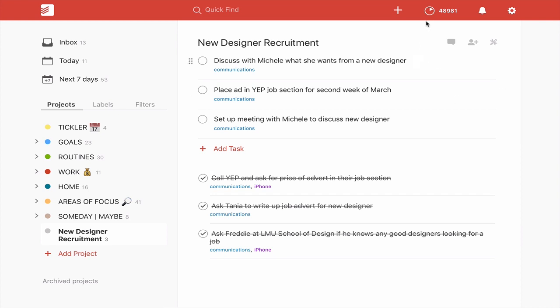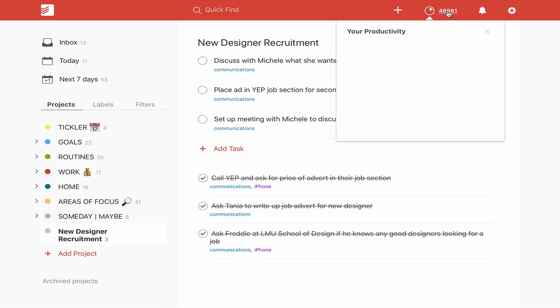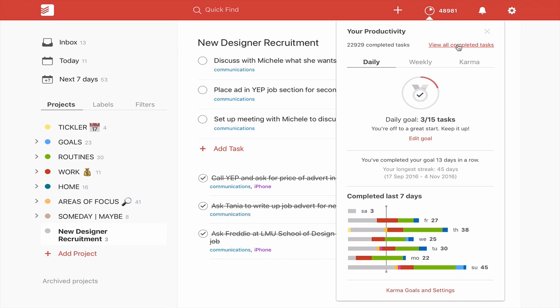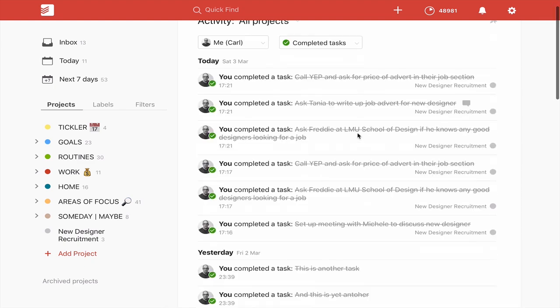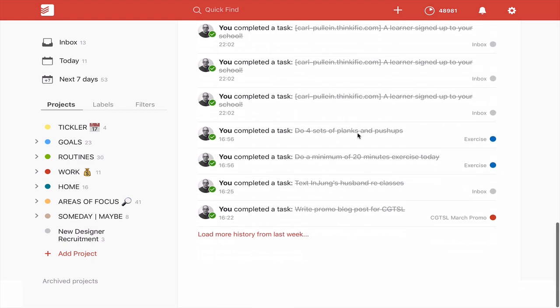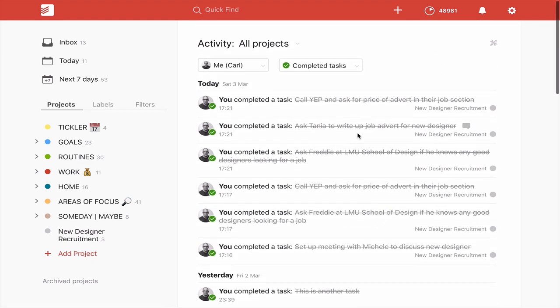The second way to do it is to go into your karma points here. So if you go into your karma points, you've got this function here which says view all completed tasks. So if you click on that, and now that's going to load all the tasks that I've completed ever from when I started with Todoist.